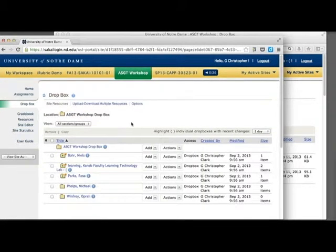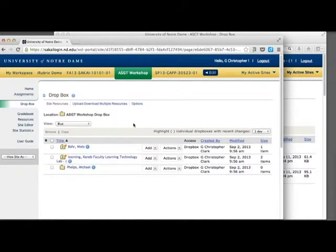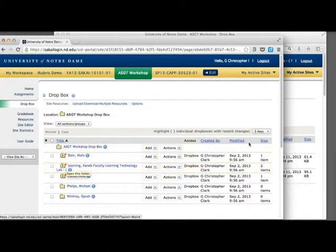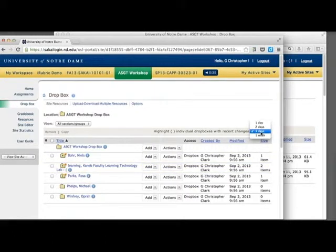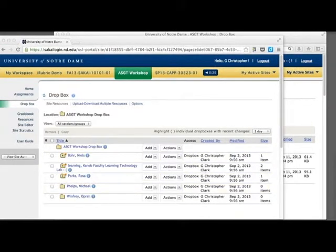Instructors can view a single group's Dropbox if necessary. The orange stars indicate which Dropboxes have recent changes within the period chosen on the drop-down menu.